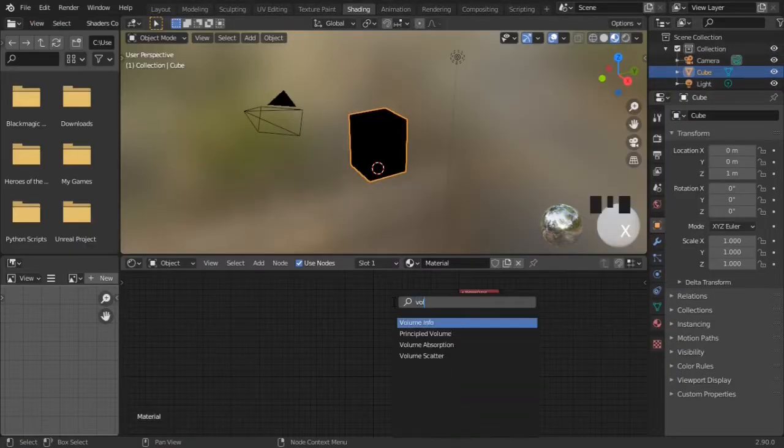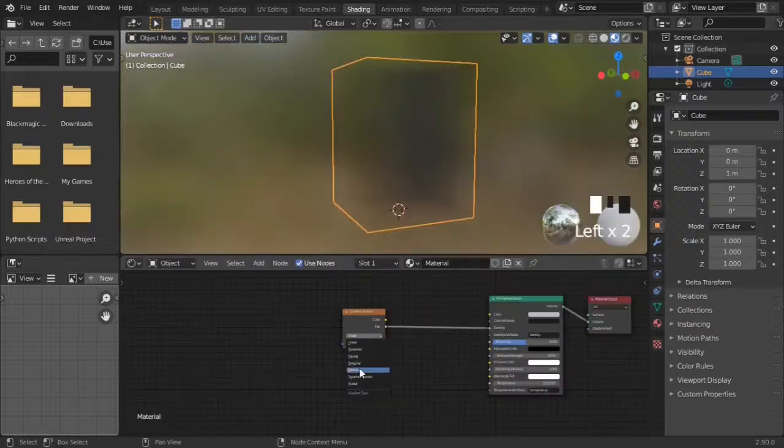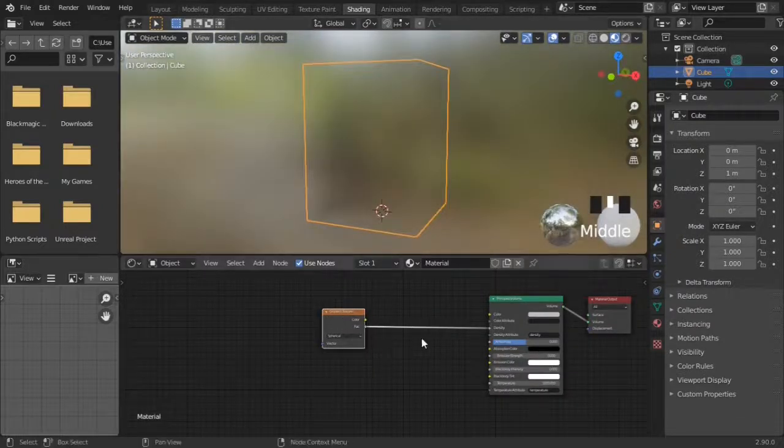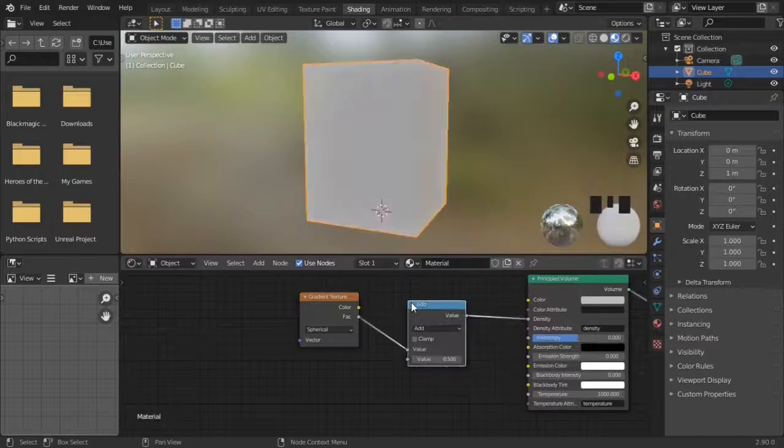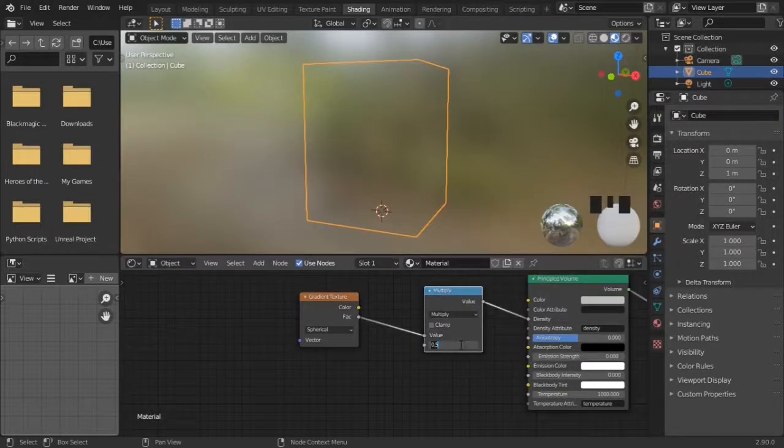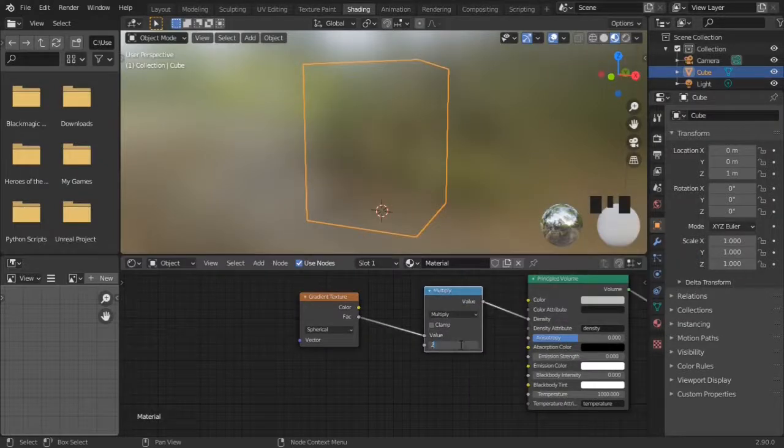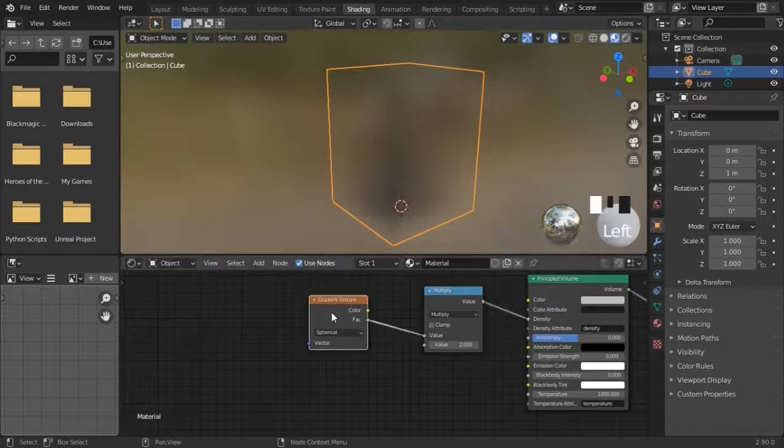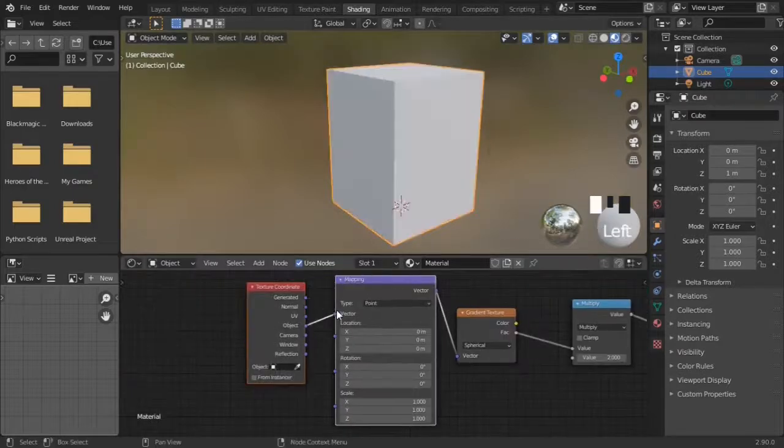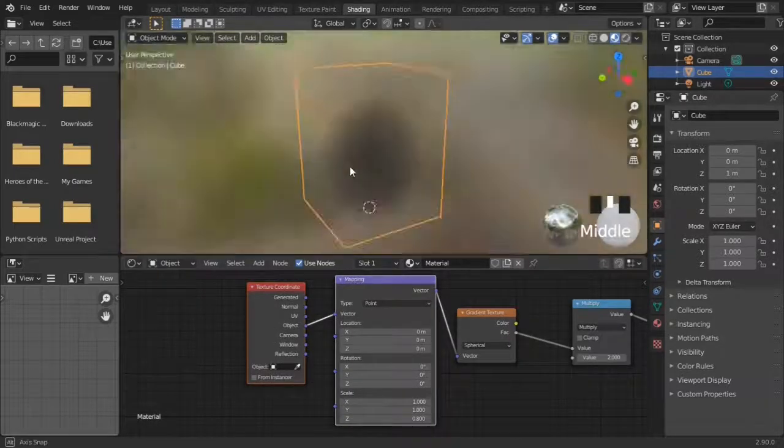Replace the principled BSDF with a principled volume plugged into the volume output. Add a gradient shader set spherical, and a math node set to multiply connected to density. To see the smoke clear, multiply the value by some large number. Add texture coordinates set to object, and use the mapping node to scale the smoke cloud until it's an egg shape.